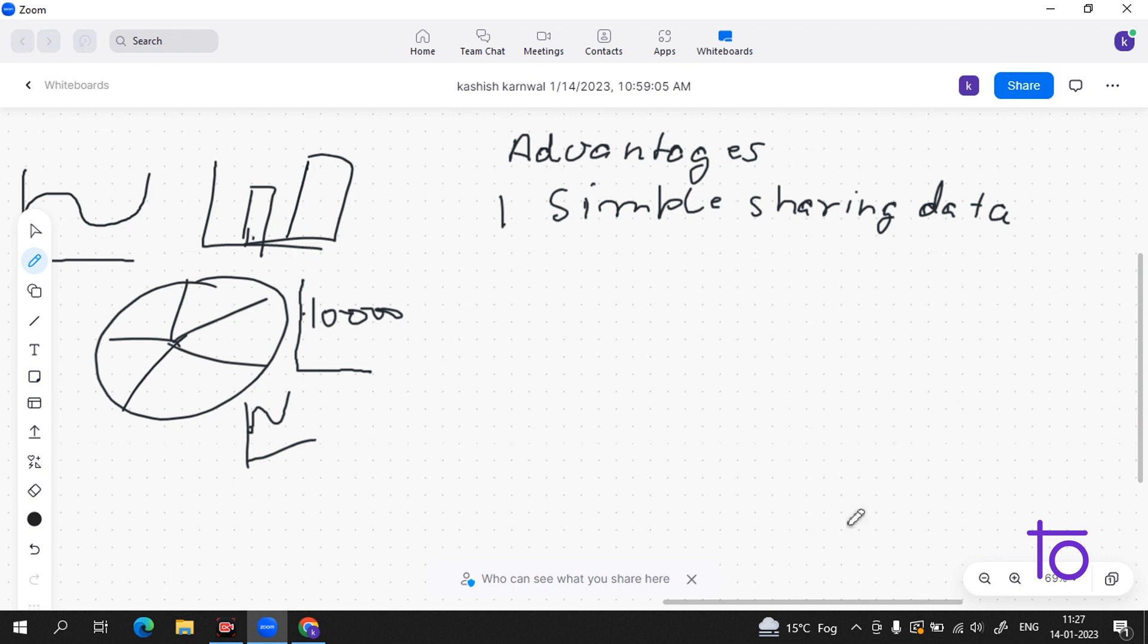And apart from it, it is a superior method. Now you are getting my words why it is superior.